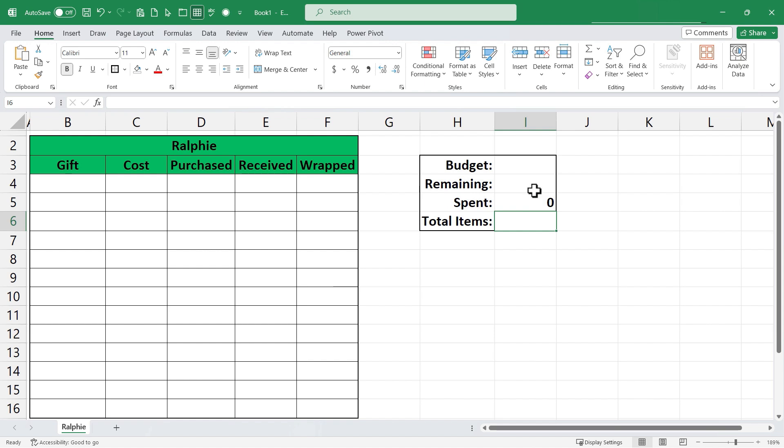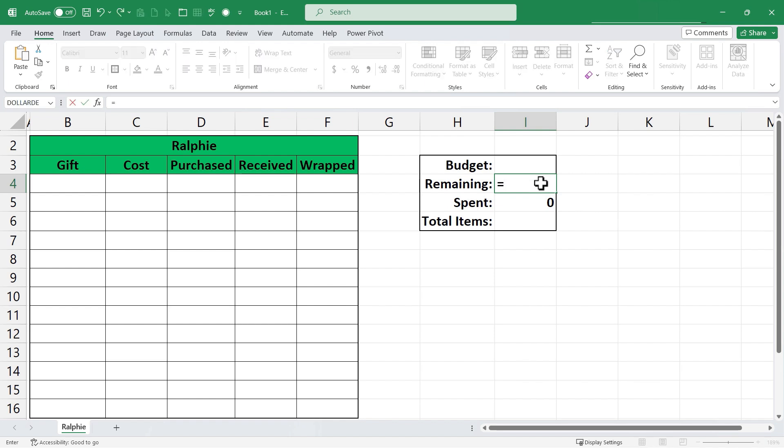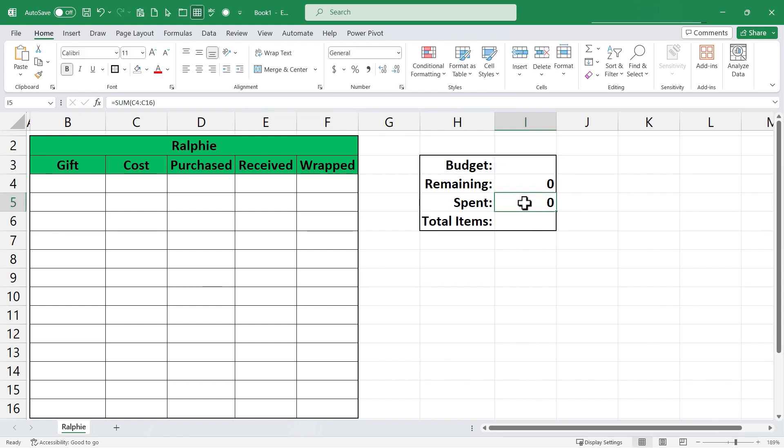Next I want to figure out how much money is remaining in my budget for Ralphie. To do that I'll select I4. I'll type equals and the amount of money remaining is calculated by taking the budgeted amount so I3 and I'll just click on I3 and subtracting the spent amount. So I'll click on I5. Tap enter. I have zero dollars remaining, zero dollars spent.